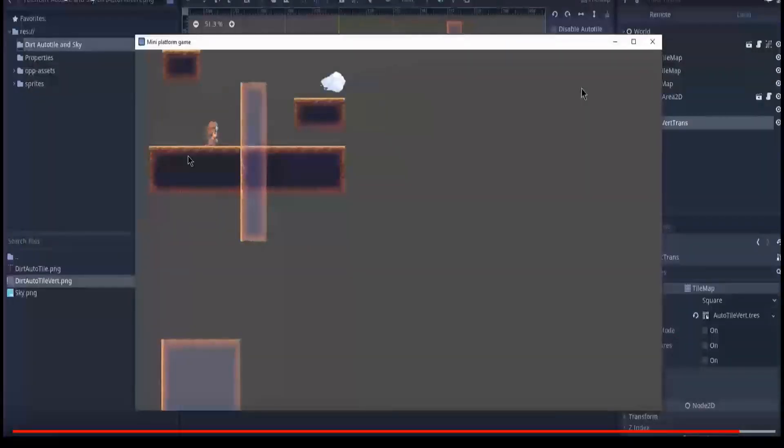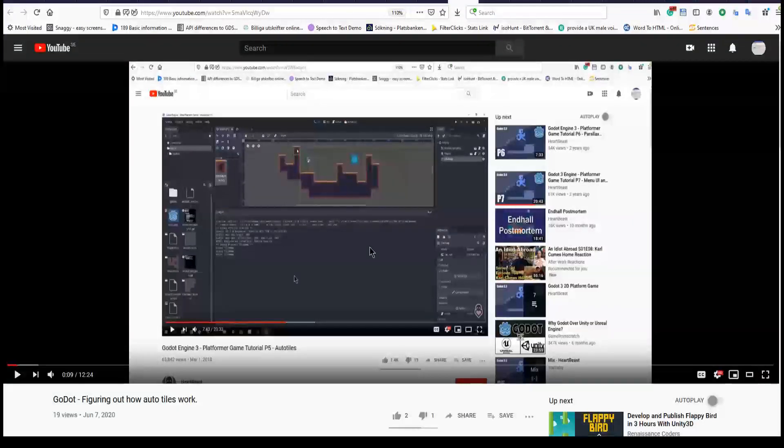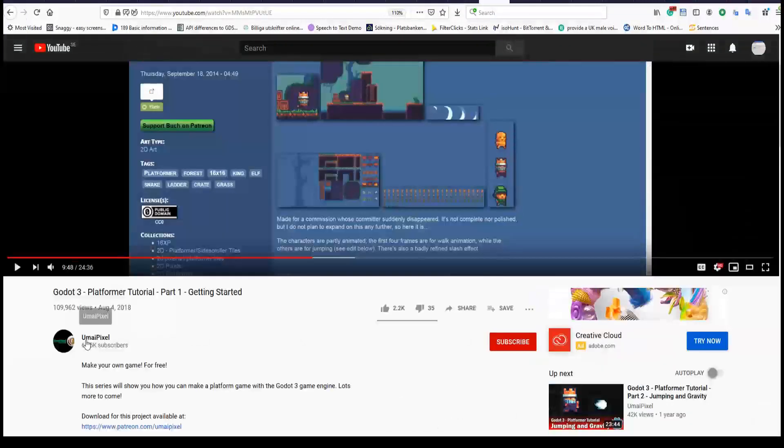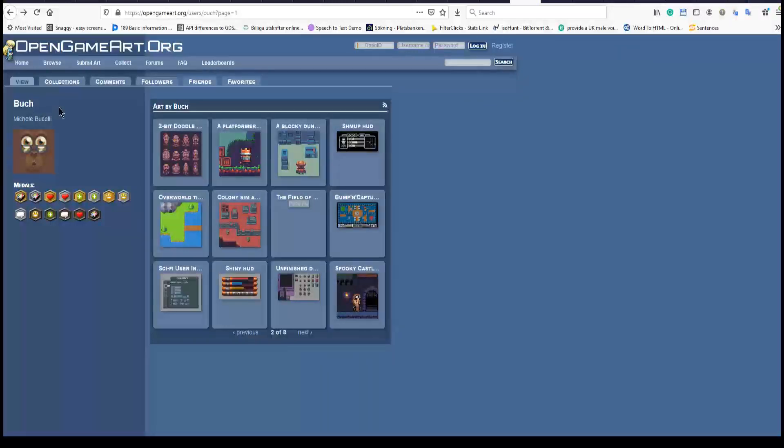I made a small tutorial previously and that video was figuring out how auto tile work and here we have the same character. And this was a tutorial from Heartbeast and now I'm following a tutorial from Umai Pixel and he uses the same game art from Michel Bukele. I'm very sorry if I don't pronounce it right.